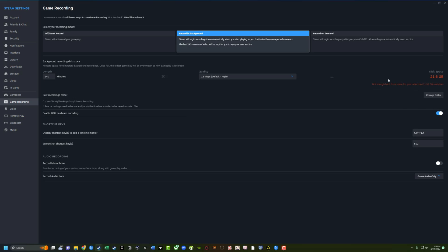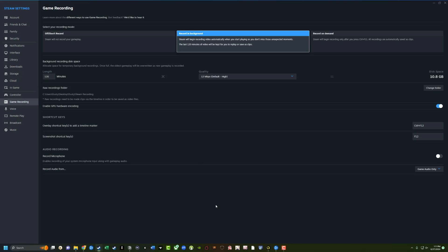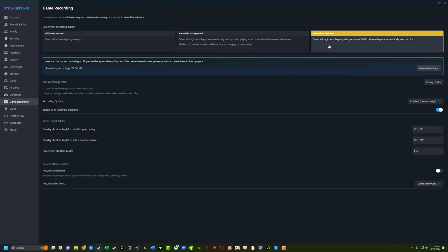And then as you can see, I do not have enough hard drive space for that. So I'm going to leave mine at 120 minutes. Now you can't do both of these at once. So you either have to select record in background or record on demand. So if we select record on demand, you can see that background recording is off and your old background recordings won't be overwritten with new gameplay. You can delete them to free up space. So you can actually go into your recordings folder, which I'll show you in a second and actually go and edit and delete them once you're done.